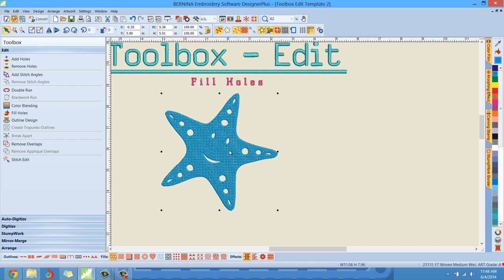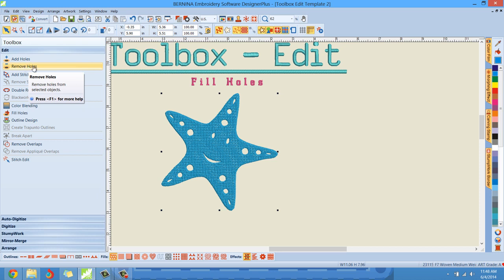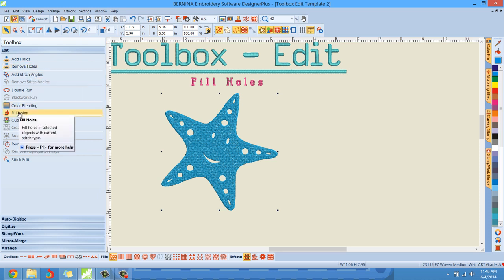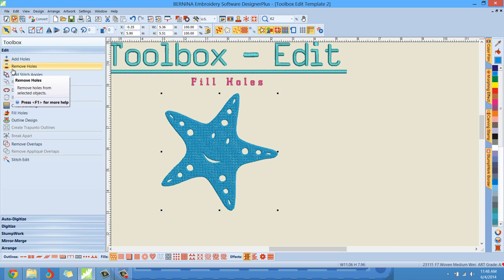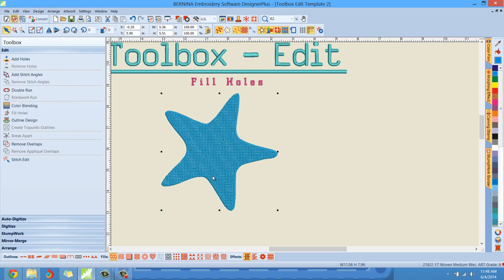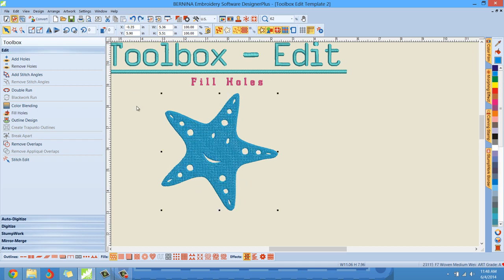Now, if you'll remember in previous tutorials, I went over Add Holes and Remove Holes. Just to recap: Remove Holes is not the same as Fill Holes. If I left click Remove Holes, it just gets rid of all the holes, fills everything in - you see the confusion. It just makes one solid shape by removing the holes. I'm going to click Undo; that's not what we're going to do in this tutorial.